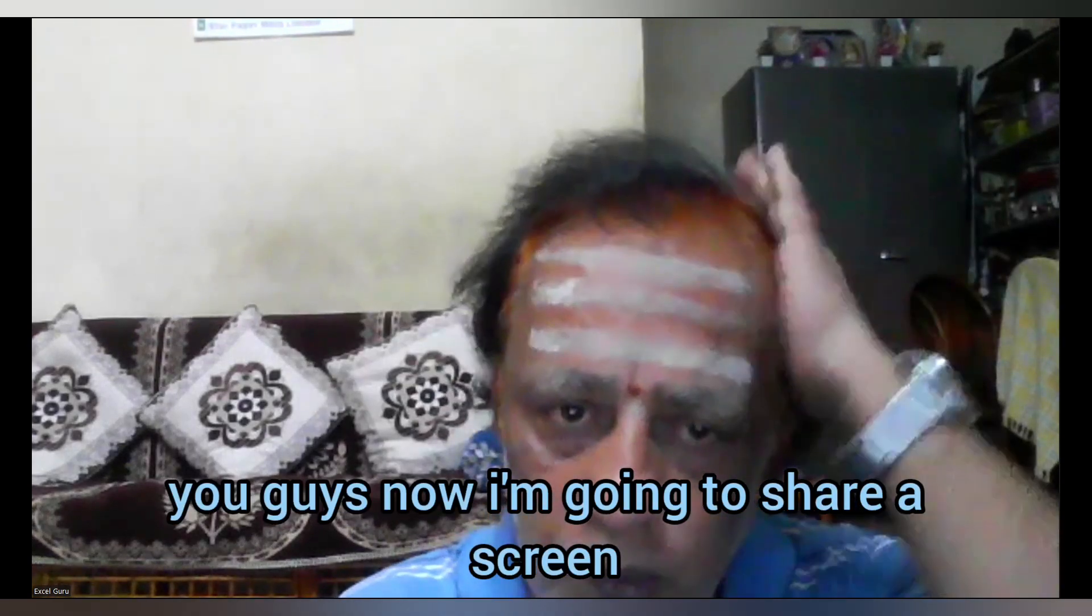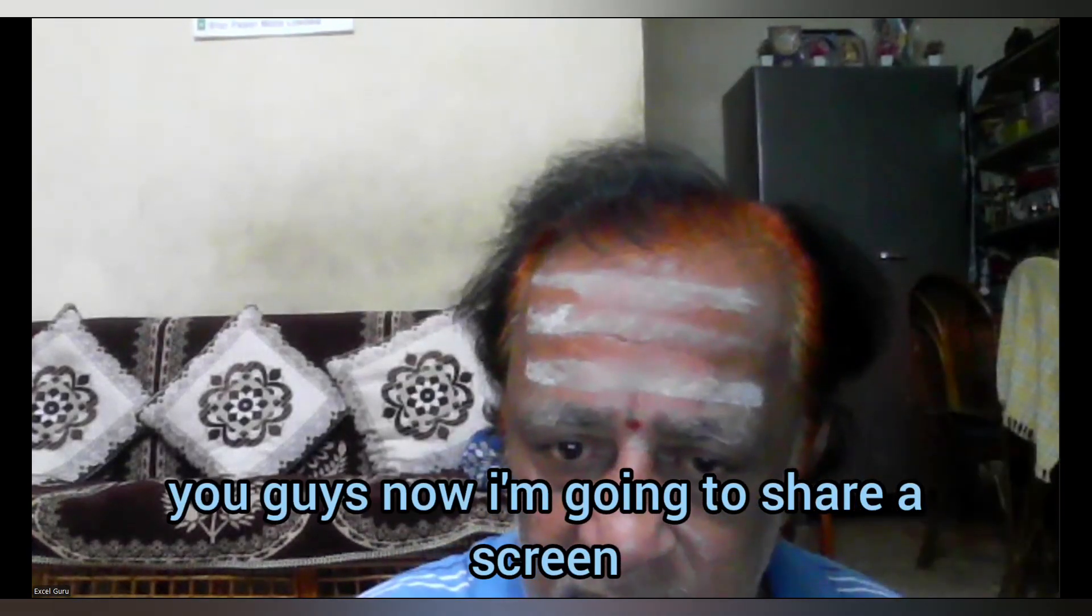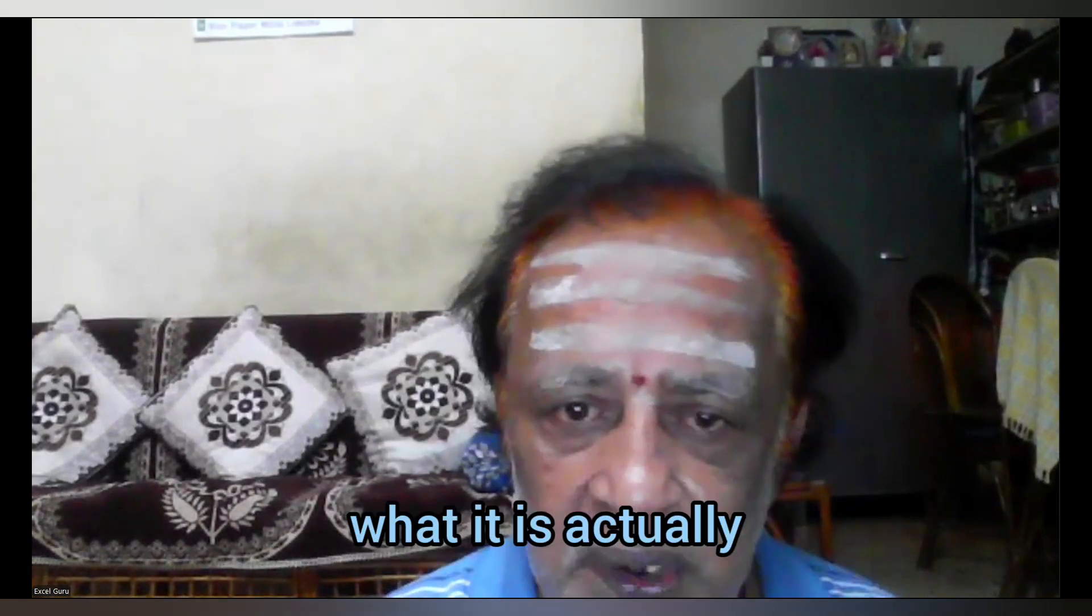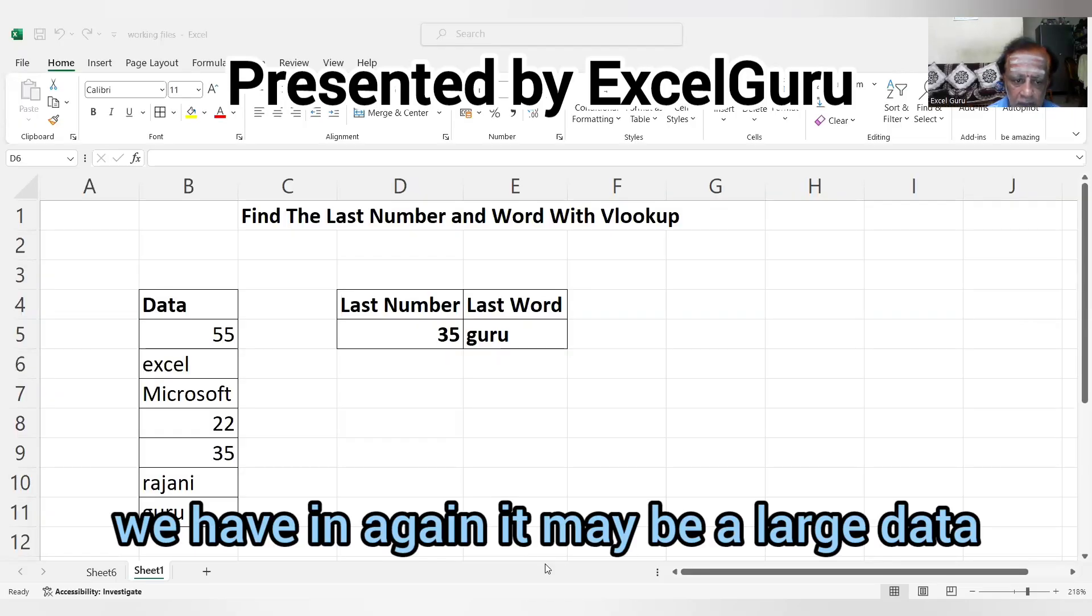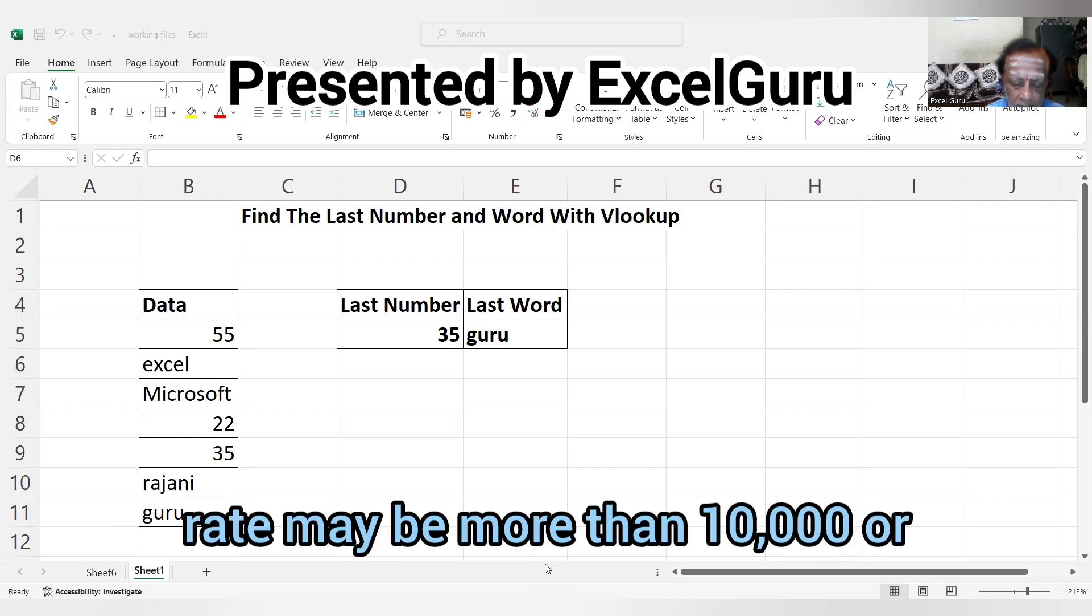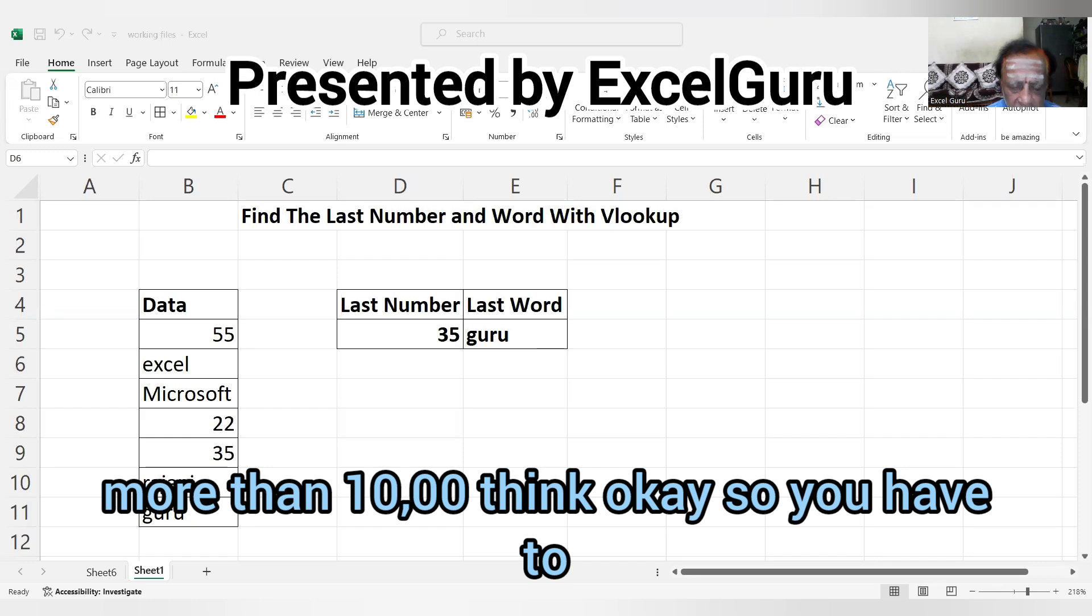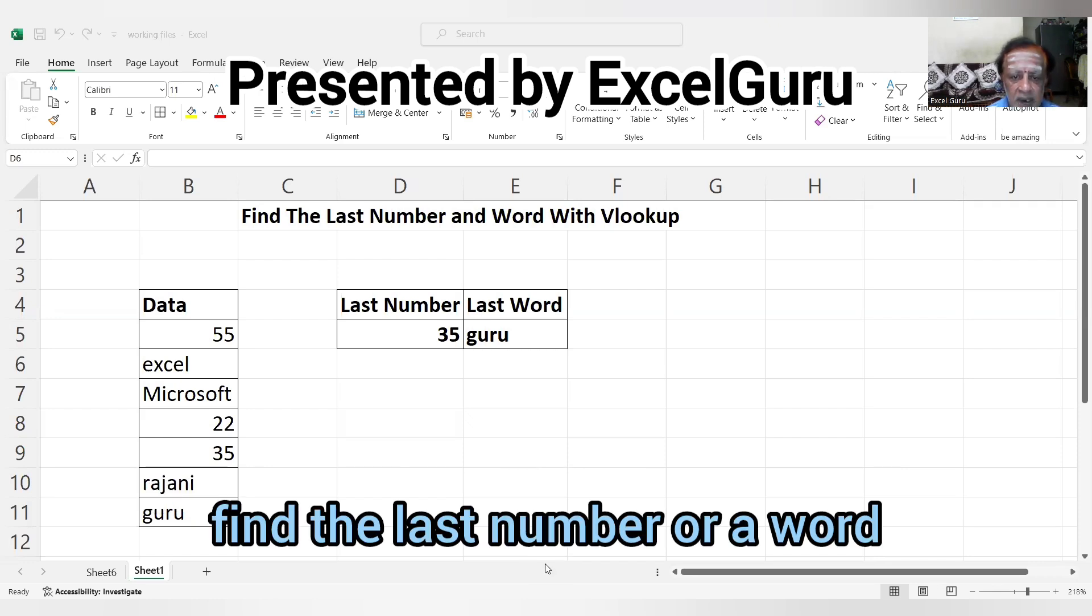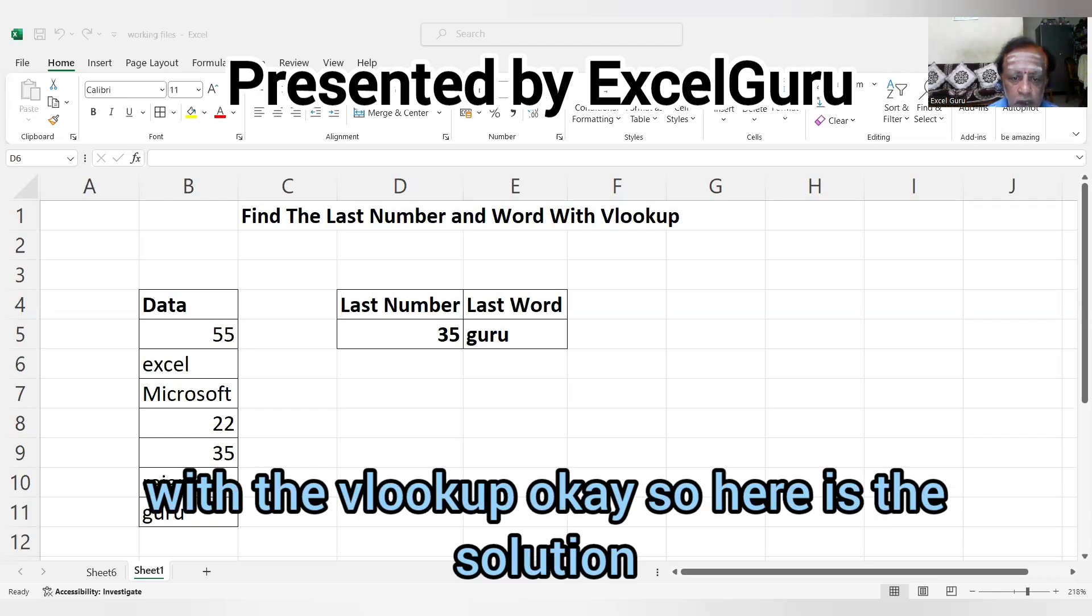Now I'm going to share my screen to explain this. See, we have a range that may be large data, maybe more than 10,000 rows. You have to find the last number or word with VLOOKUP.